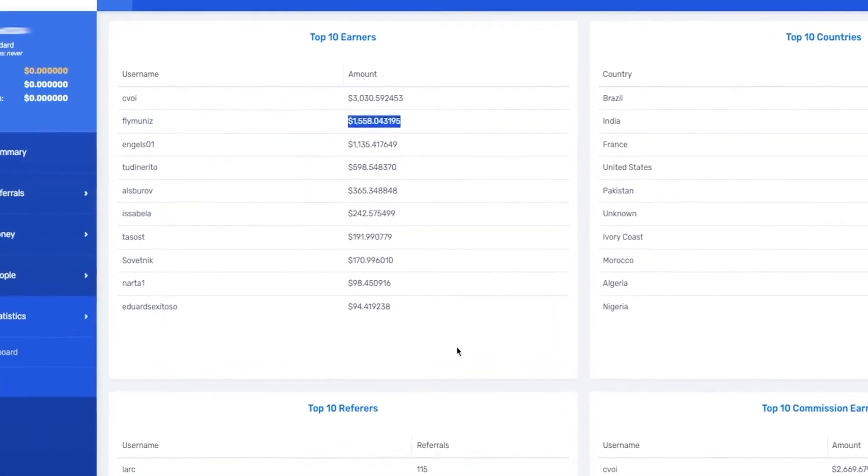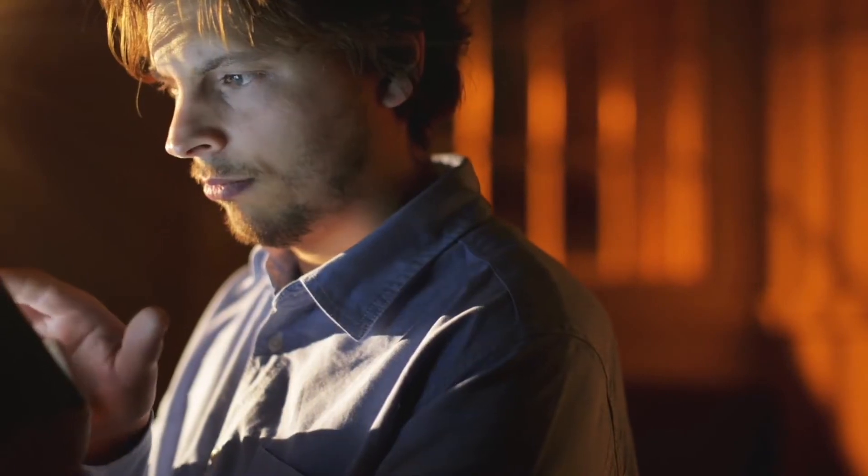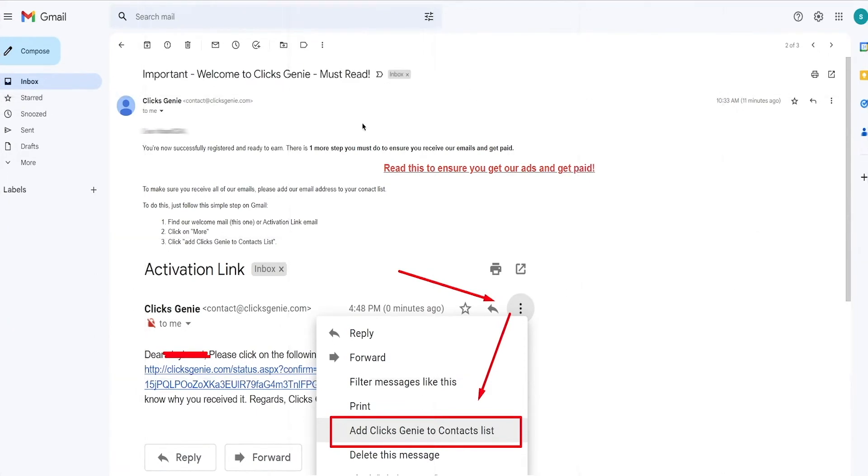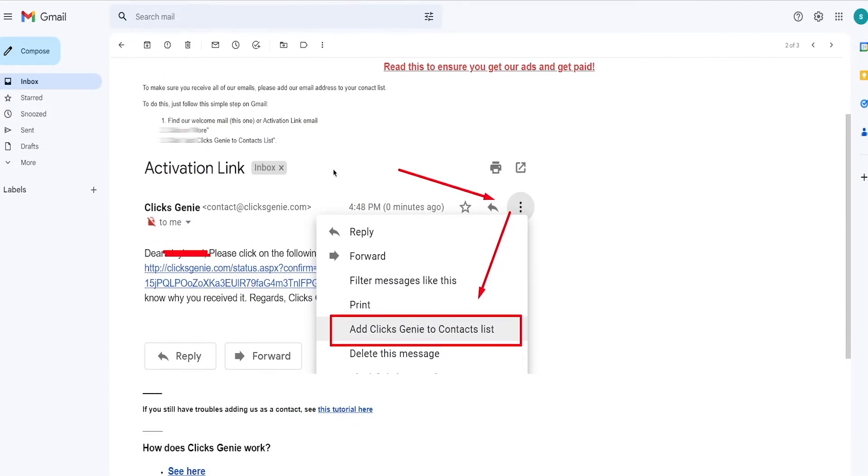You only need to do one little thing before that. Head back to your email and look for an email from Clicks Genie which looks like this. Important, welcome to Clicks Genie must read. As you can see right here, all you need to do is read this email carefully and follow the steps in the email so you can get paid. The email tells you to add Clicks Genie to your contact list so that you receive all their emails.